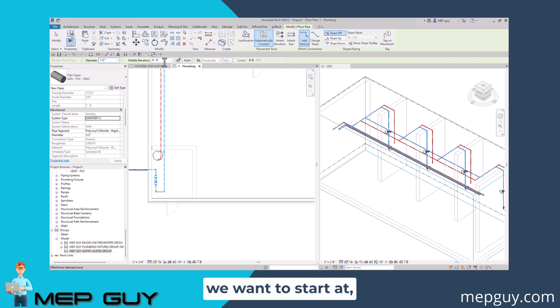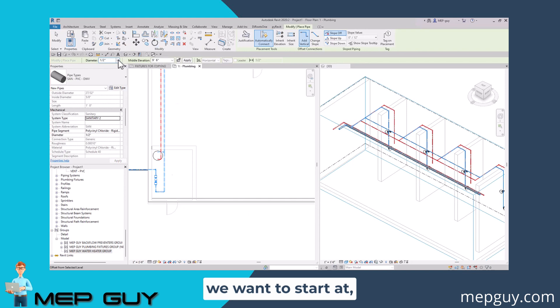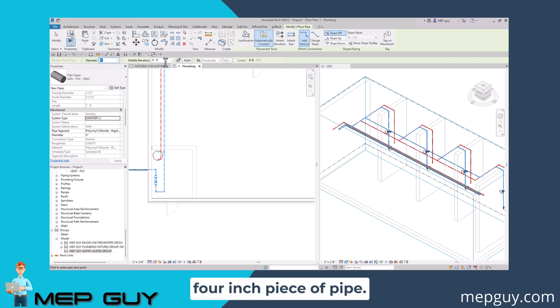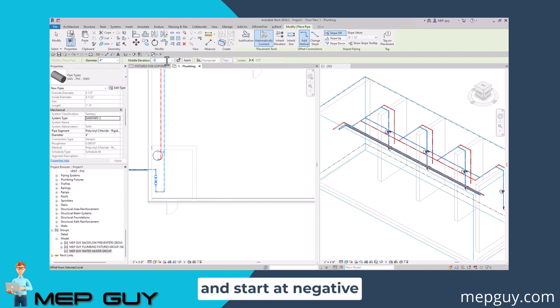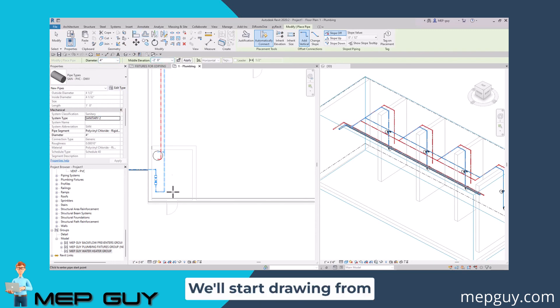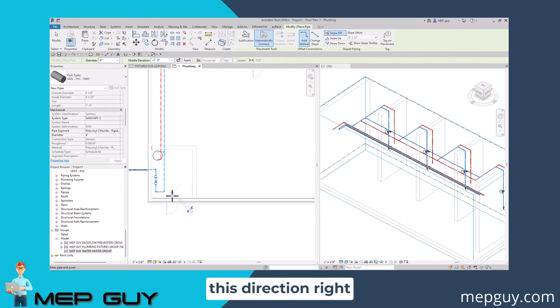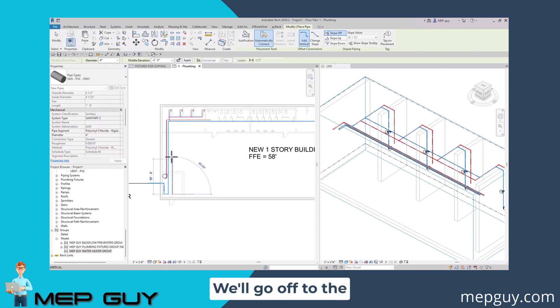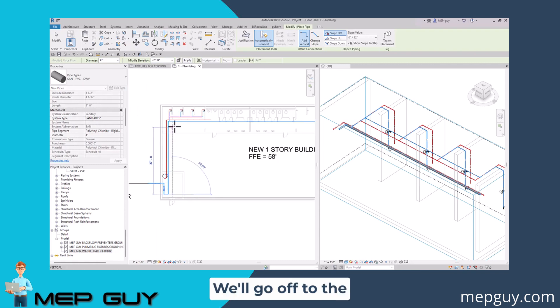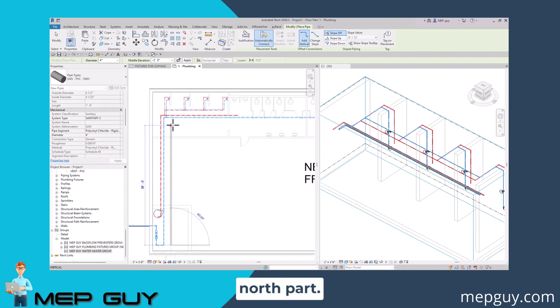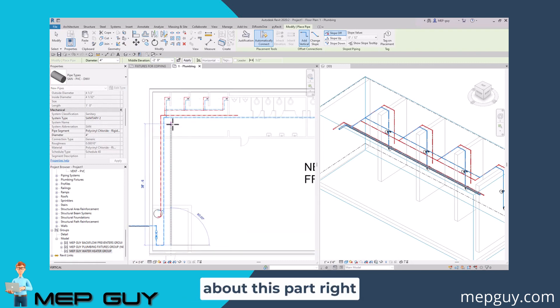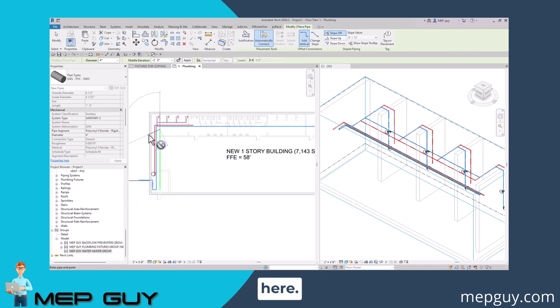We want to start at, we're going to use a four inch piece of pipe and let's just go ahead and start at negative two feet. We'll start drawing from this direction right here. We'll go off to the North part.